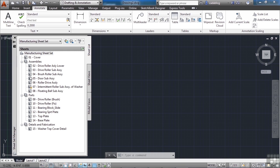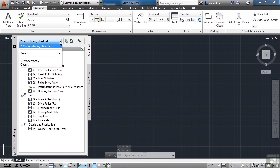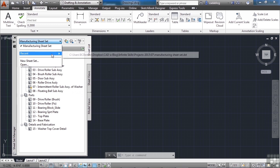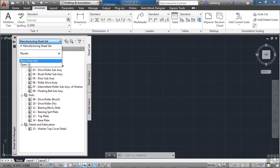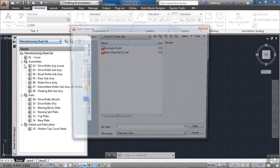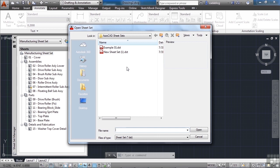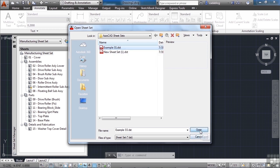To open a Sheet Set file, come up to the control area and go to Open. If you've opened some recently, you can go to the recent list and it will show you where they are. Go to Open and browse to your file. A Sheet Set file will end in a .dst extension. This is an example file that comes with AutoCAD.